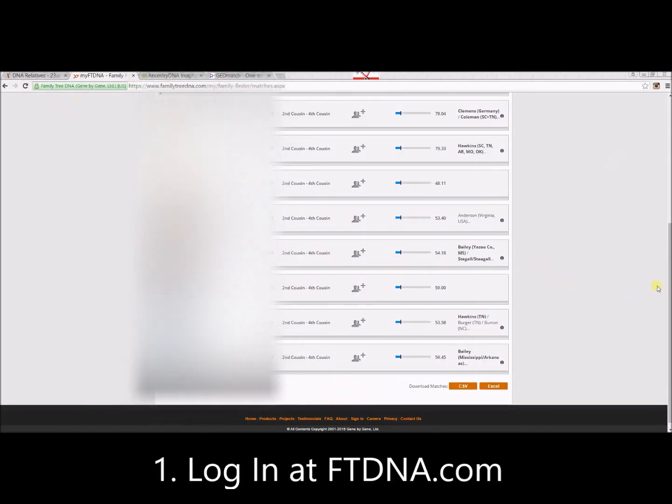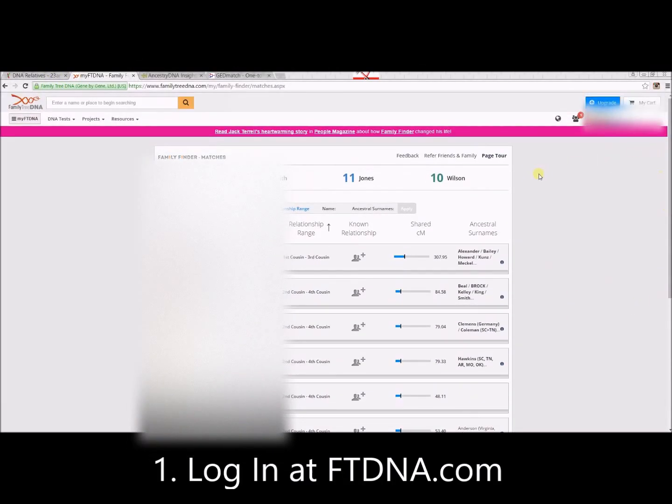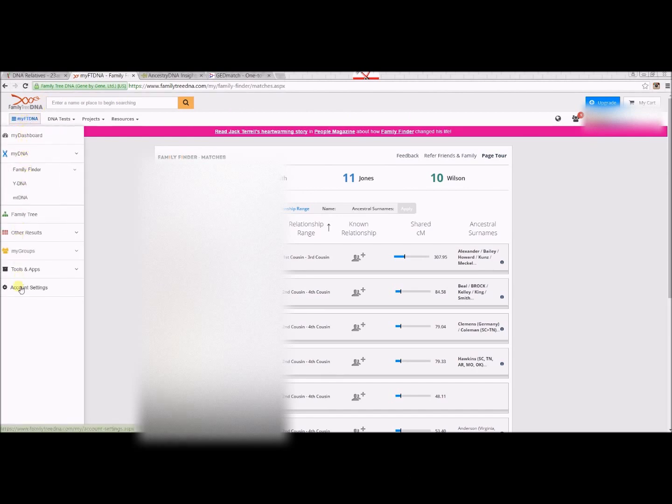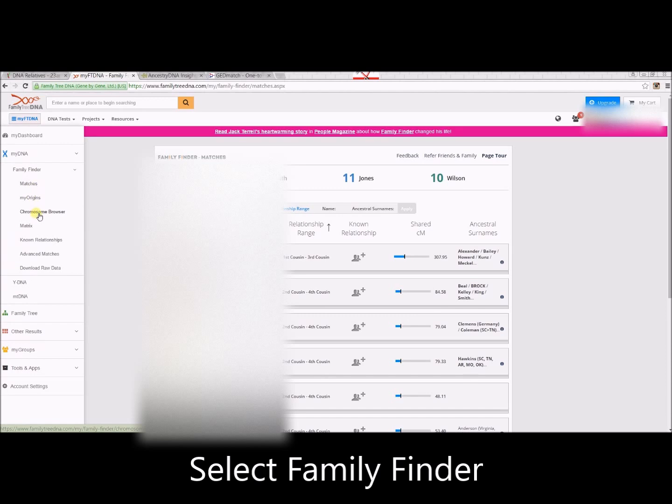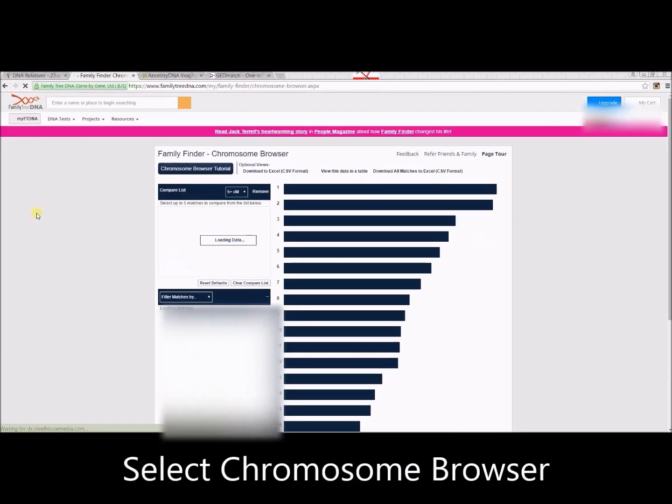I'm going to hop on over to FamilyTreeDNA. Click on My FTDNA, and then Family Finder, and Chromosome Browser.